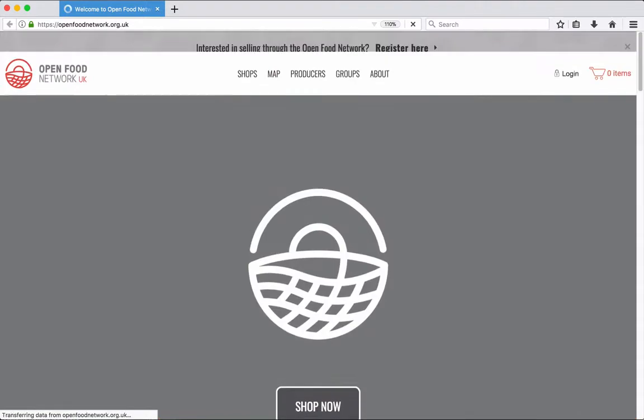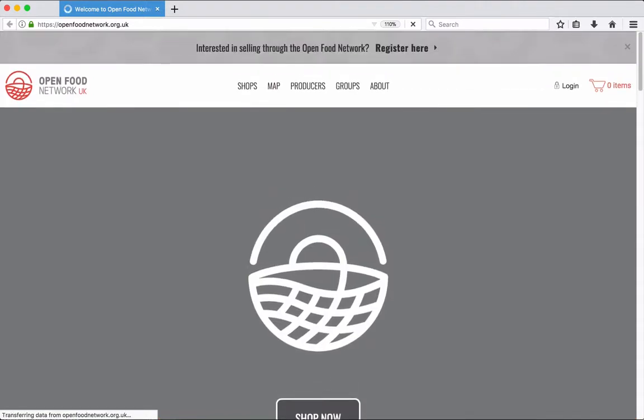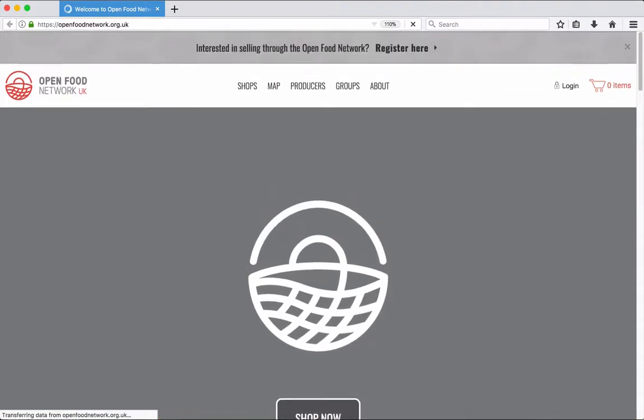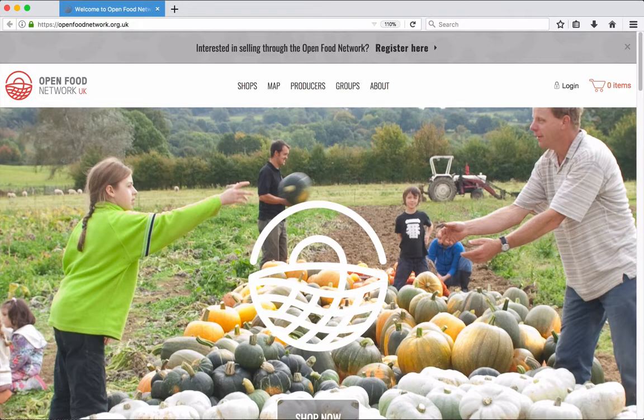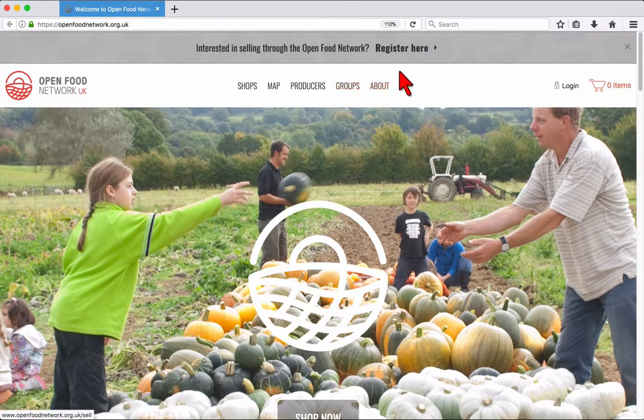Start by visiting the Open Food Network website, openfoodnetwork.org.uk. To register as a producer, click on register at the top of the homepage.